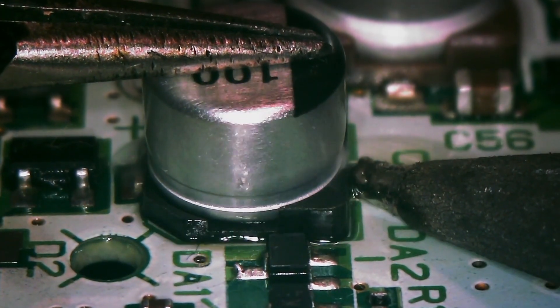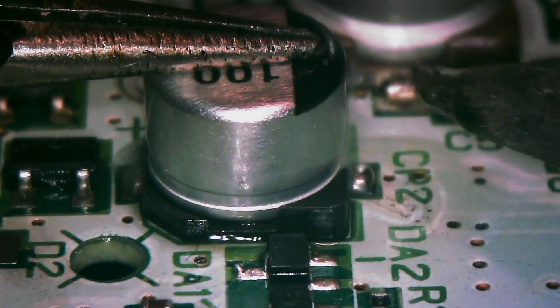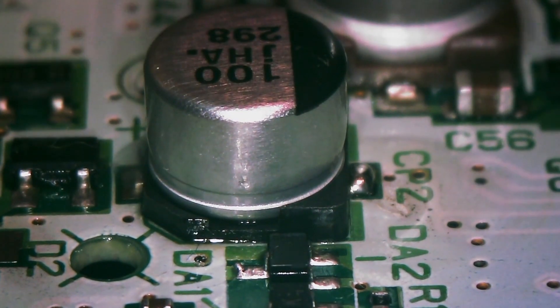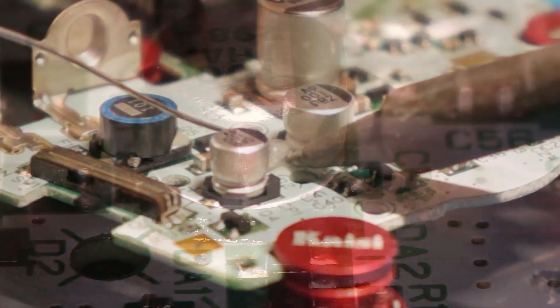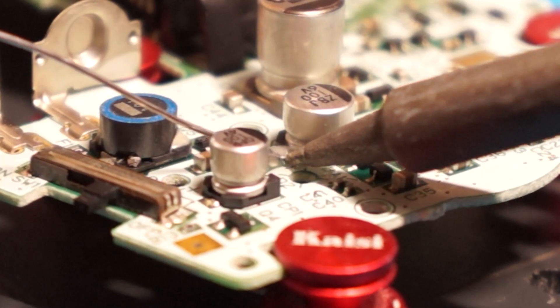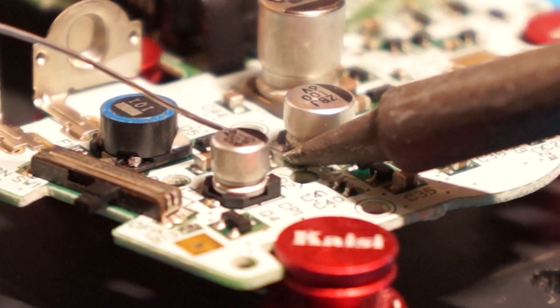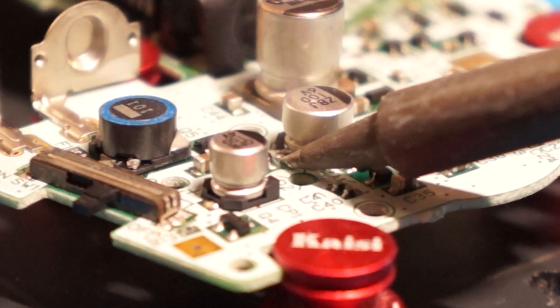If the component requires adjustment, heat the one joint and move the component as needed. Finalize your capacitor installation by applying a fresh leaded solder to the other pad.